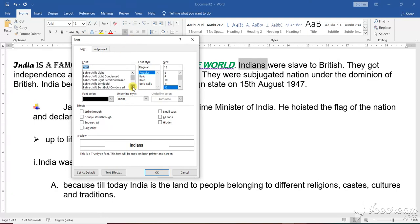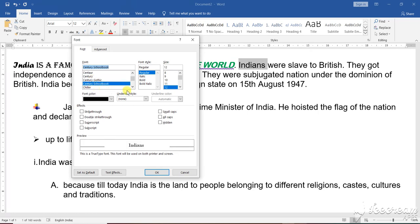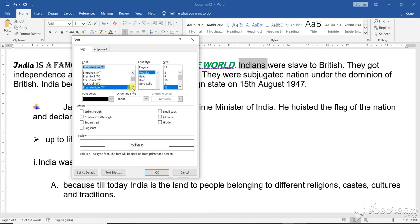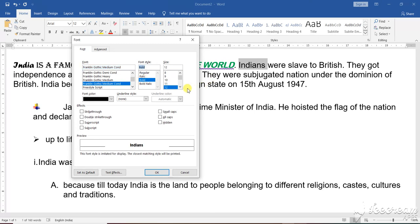Let me check the different styles of writing here. You can select any pattern of writing — whichever is visible. Suppose I am selecting this one and now I am making it bold. Here I have the option of selecting the size; suppose I have selected size 20.